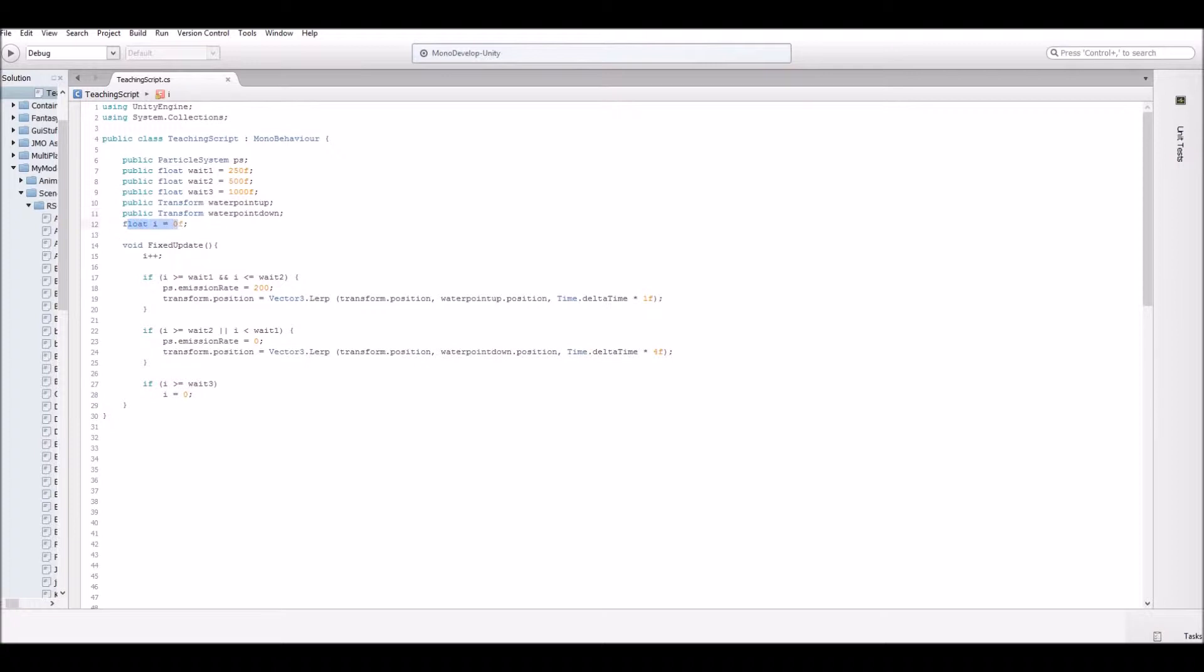We have a float. We're going to call I. And then we have a fixed update function.